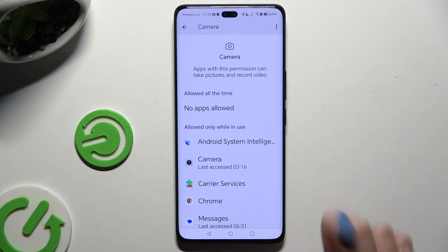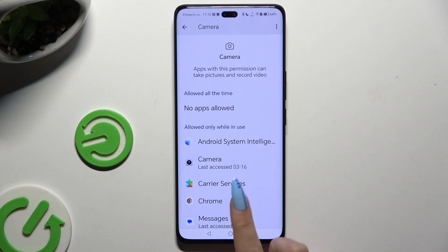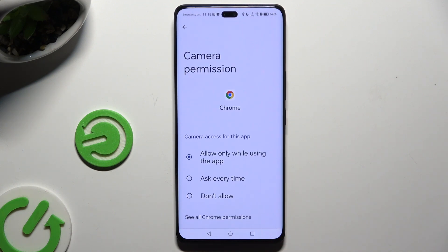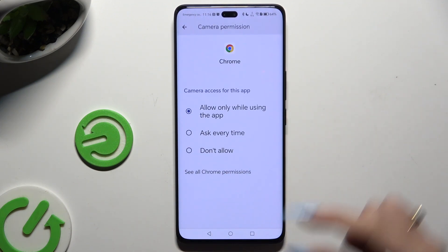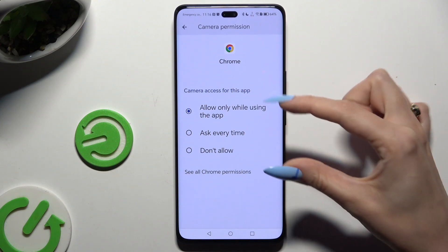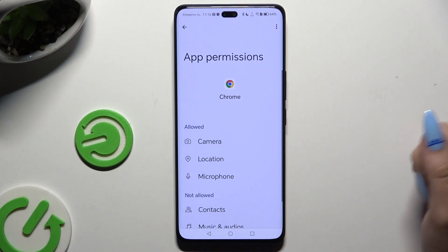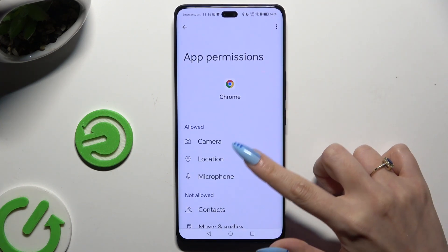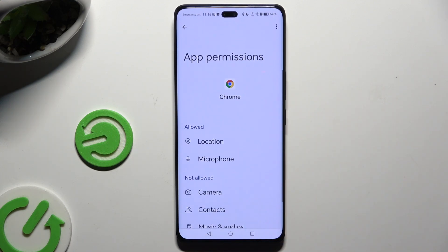You can also pick any feature and then look for an app that you wish to manage instead. Select 'See all permissions' at the bottom of the list and manage all of those for the chosen app the same way.